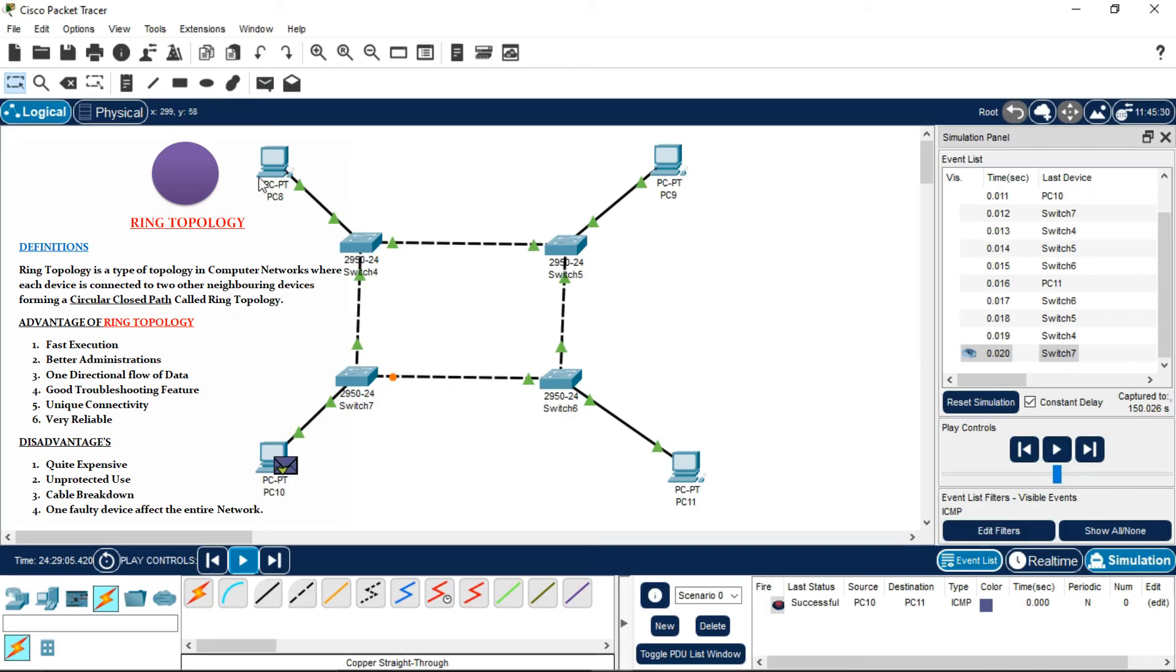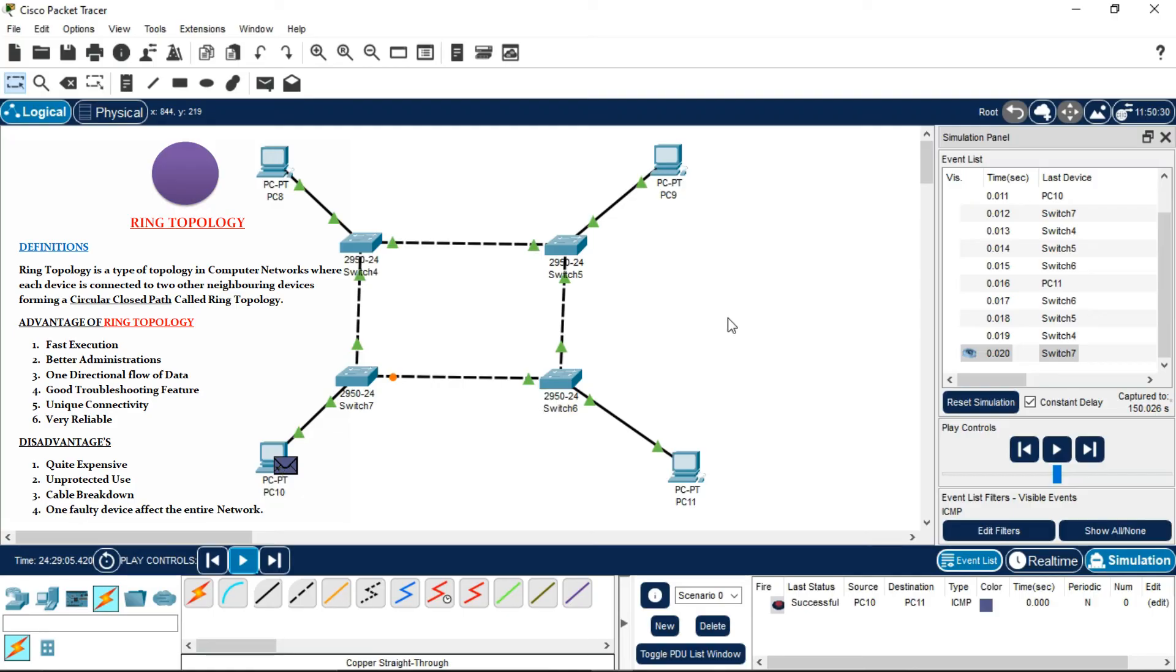Each device is connected to two other neighboring devices, forming a circular-shaped path. This is ring topology.